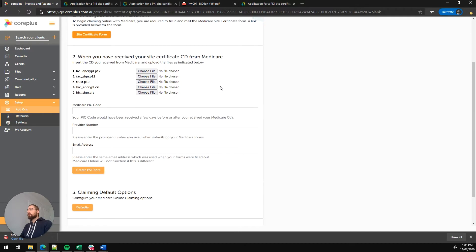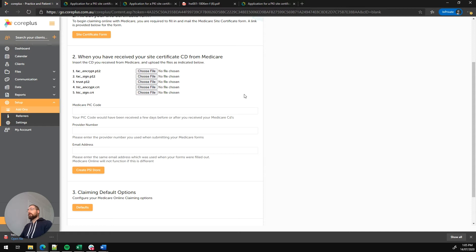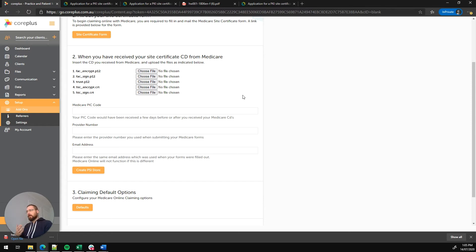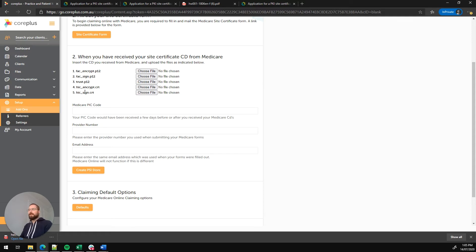You can see there's five different files listed here. These are present on the CD that you would have received from Medicare and we need to upload these into CorePlus to be able to claim. You'll see a browse or choose file button next to each of these. We'll need to run through and select the corresponding file from the CD with the same name.